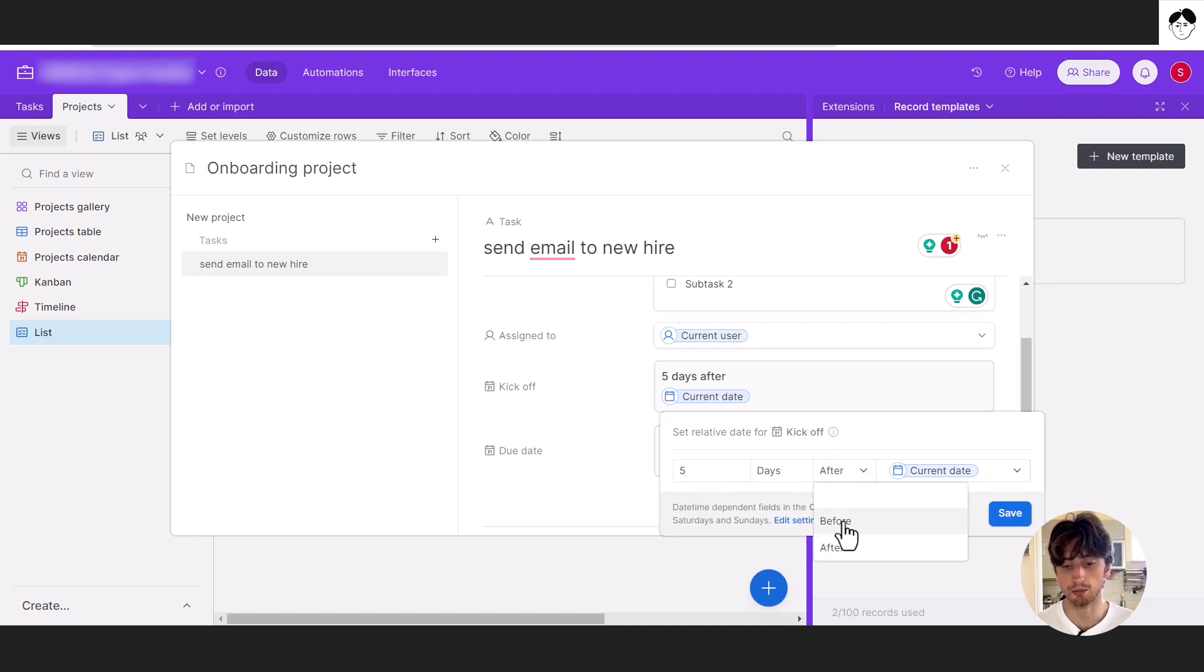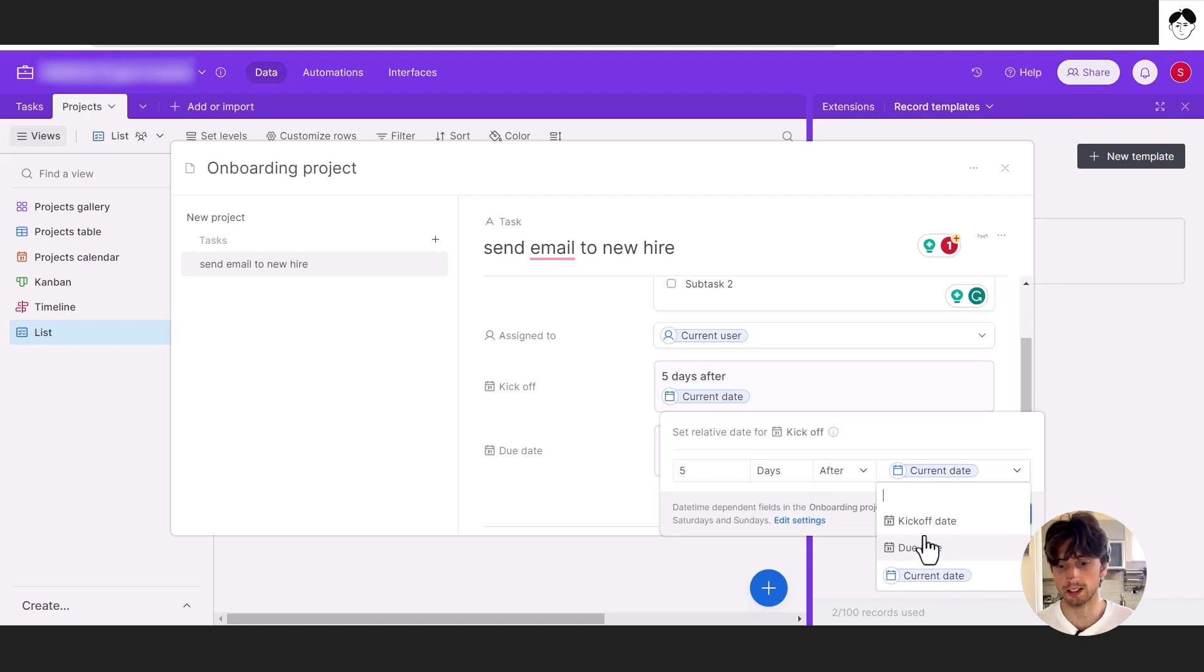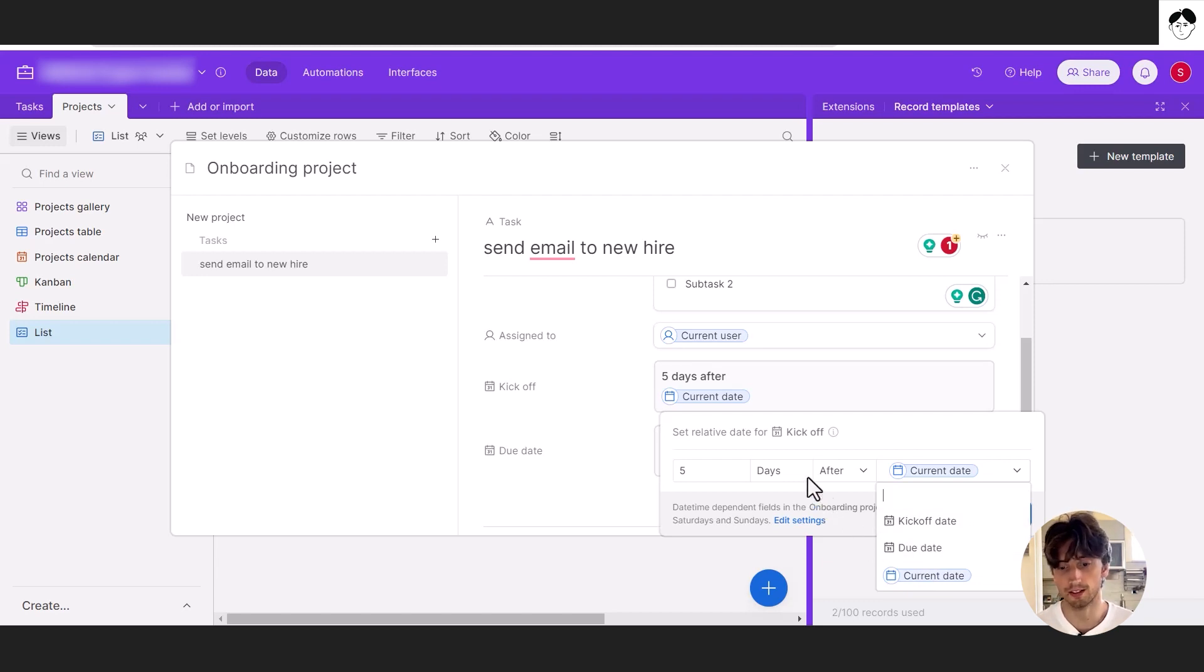Then here you can select before or after, after the current date, meaning the date of creation of the project. Or you can also select the kickoff date or the due date of the project. That's a powerful feature that you can do natively within Airtable.